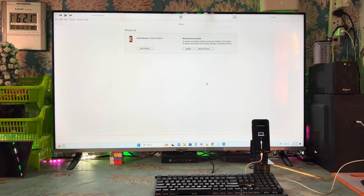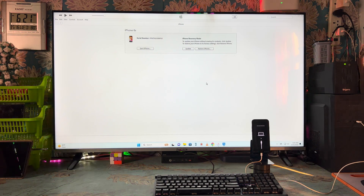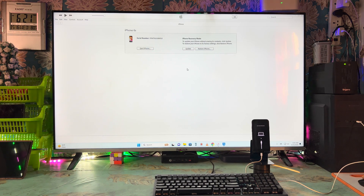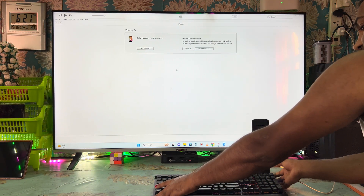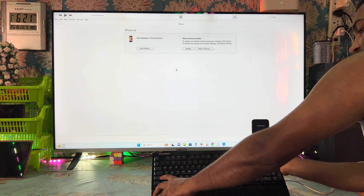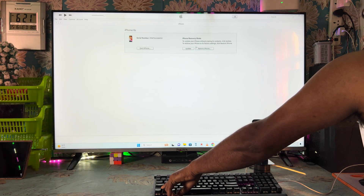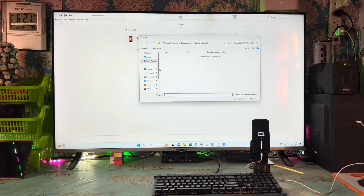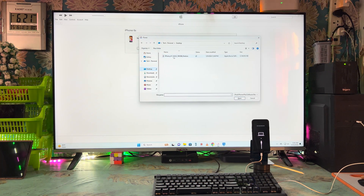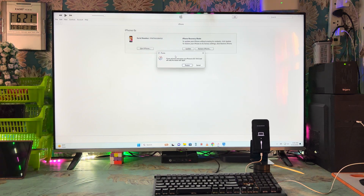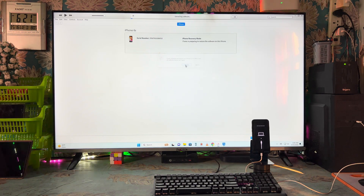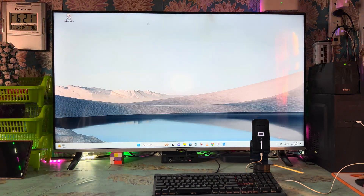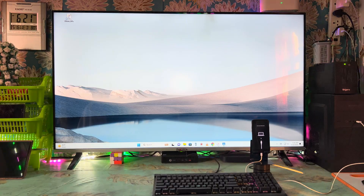This will work effectively. Now what we have to do here — we will have to hold the Shift key. I would like to show you: just keep holding the Shift key and then we will see two options. We will come to the Desktop tab. On the Desktop tab we will have to select this IPSW file — why? Because I have kept it on my Desktop.